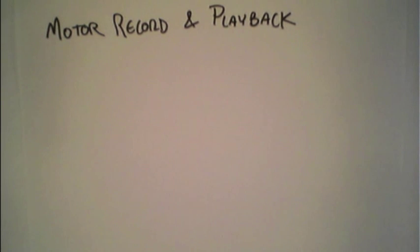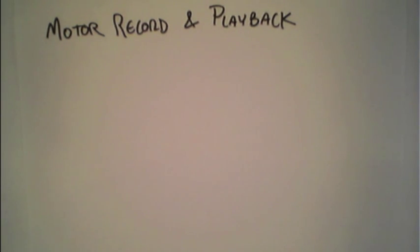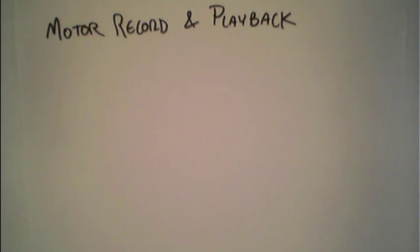Here's a quick tutorial on how to do a motor record and playback. First I'll show conceptually how it works, then we'll show some code, and then a demonstration.